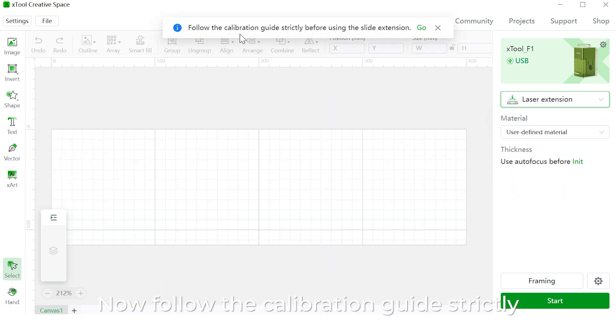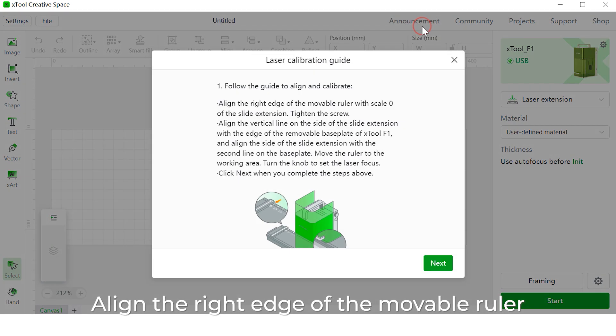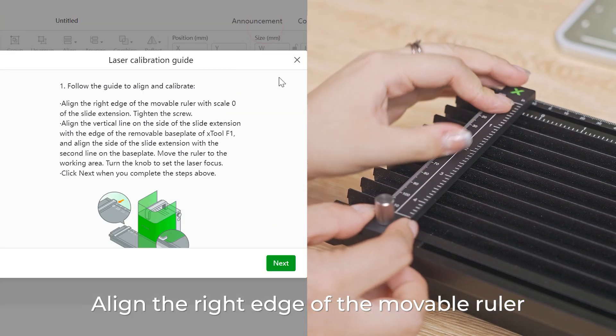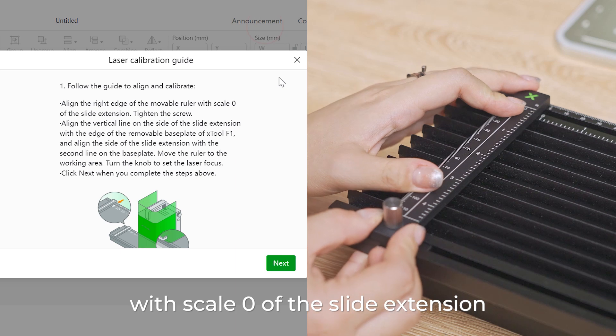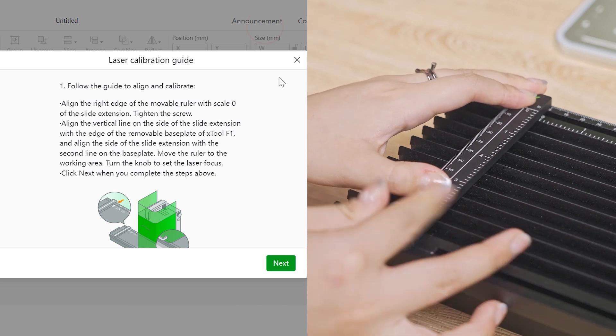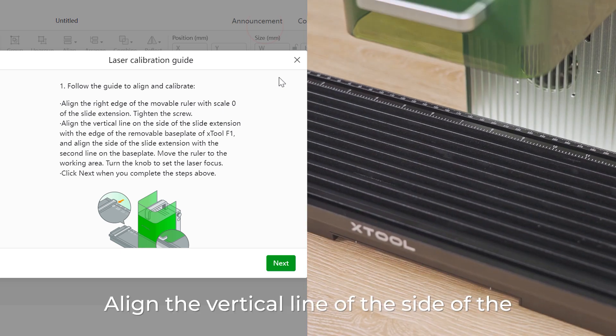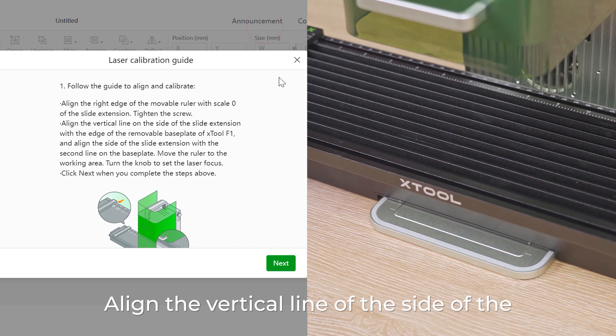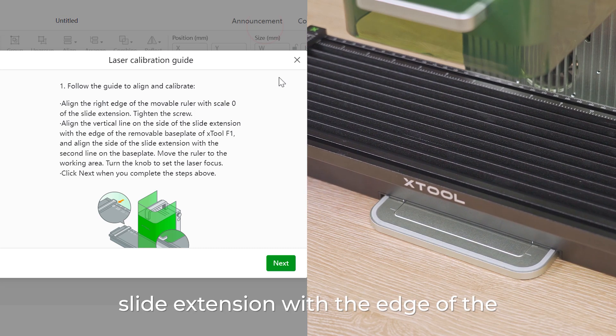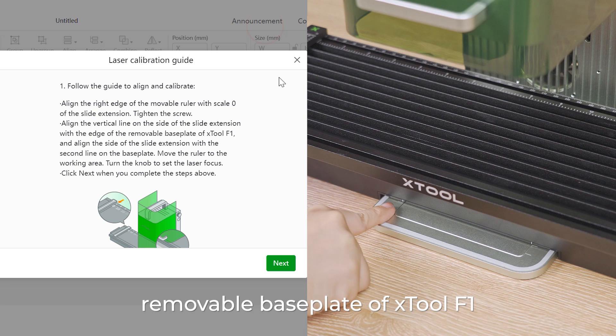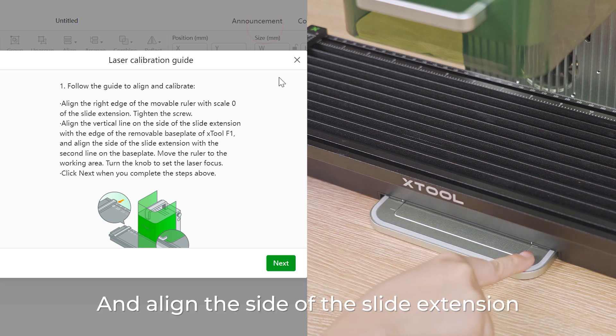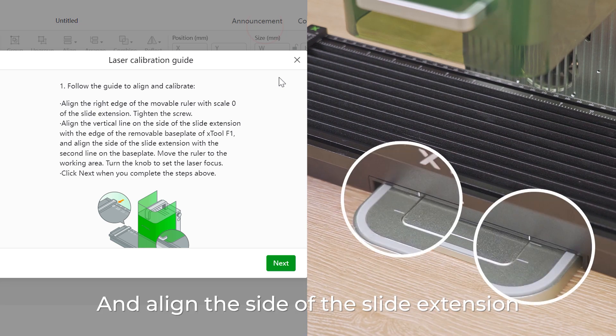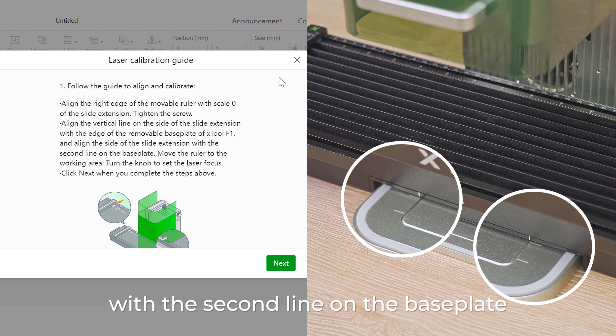Now follow the calibration guide strictly before using the slide extension. Hit go. Align the right edges of the movable ruler with scale 0 of the slide extension. Tighten the screw. Align the vertical line of the side of the slide extension with the edge of the removable base plate of Xtool F1, and align the side of the slide extension with the second line on the base plate.